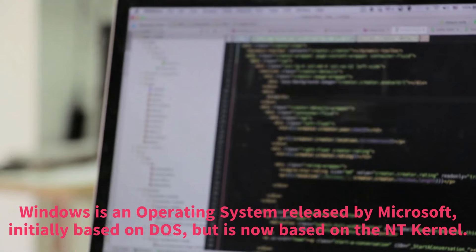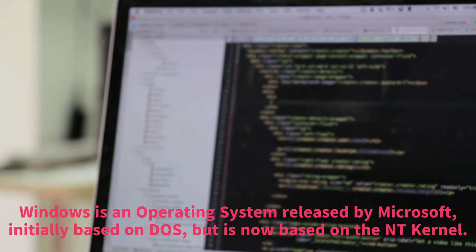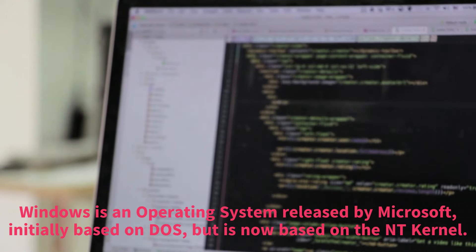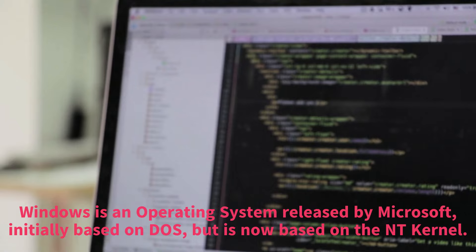Windows is an operating system released by Microsoft, initially based on DOS, but is now based on the NT kernel.